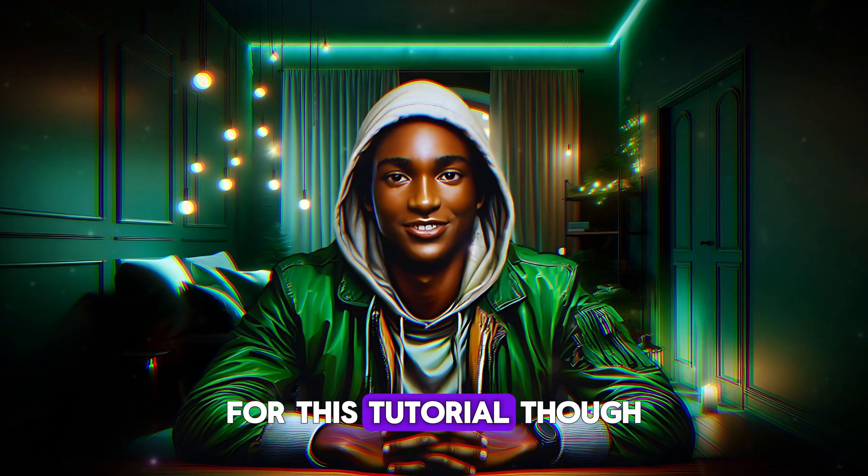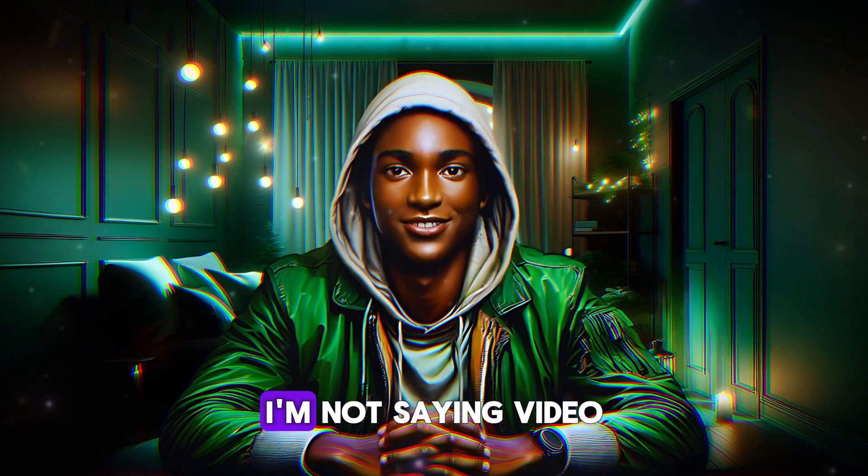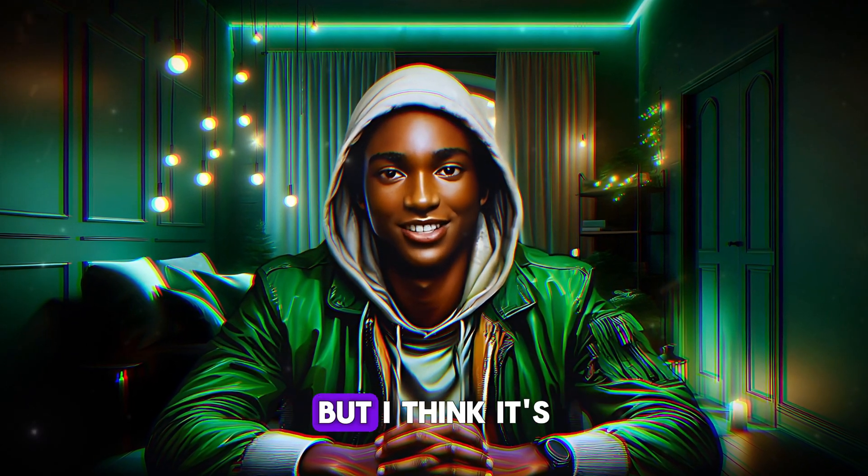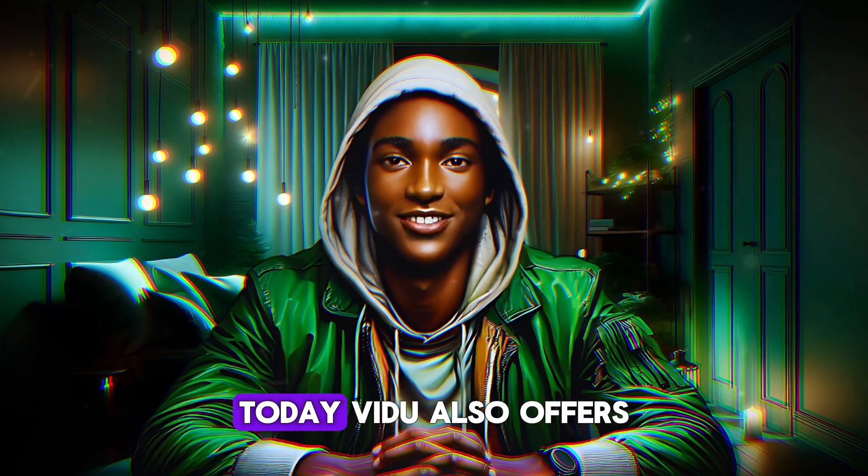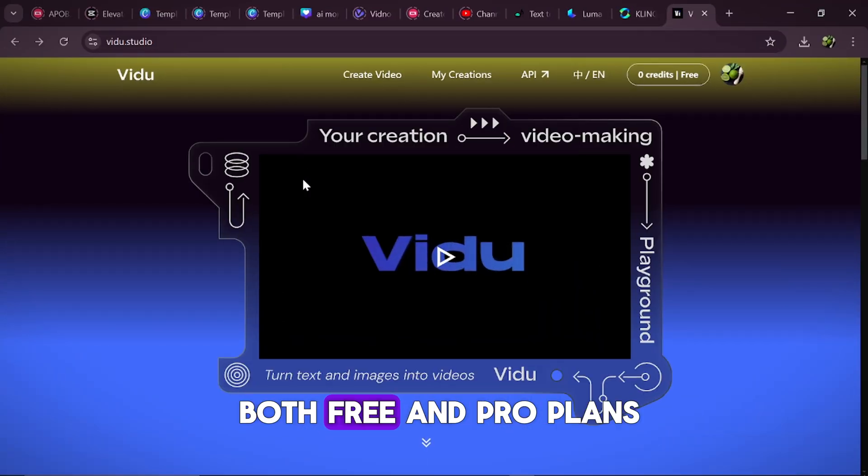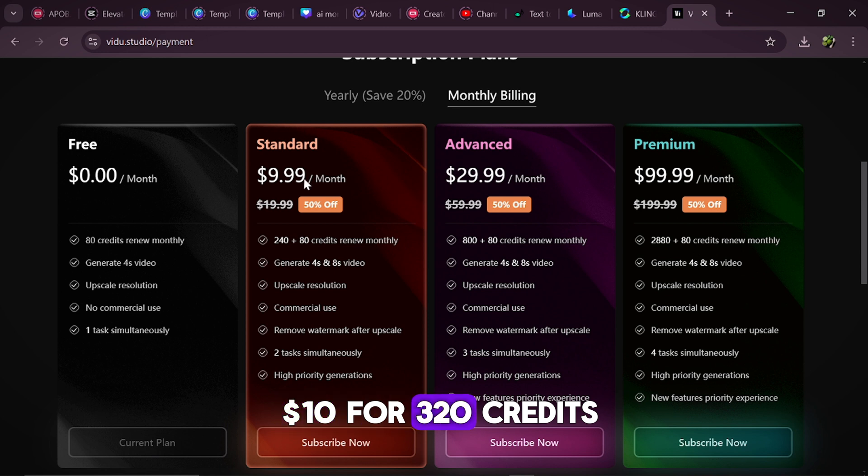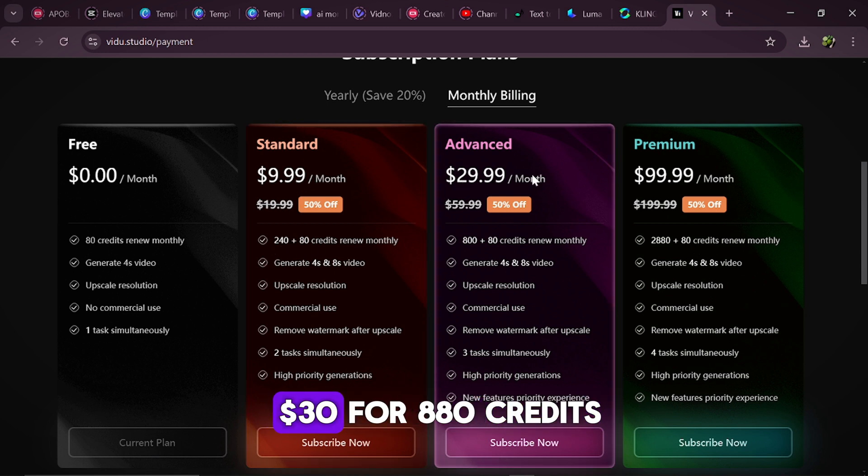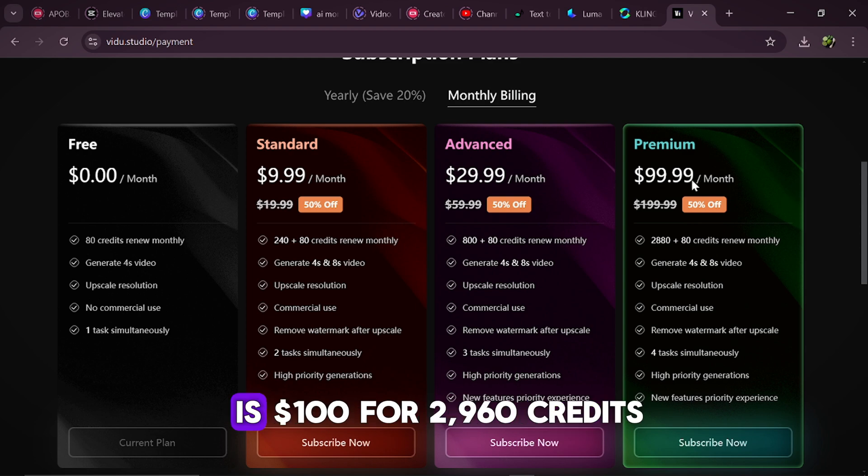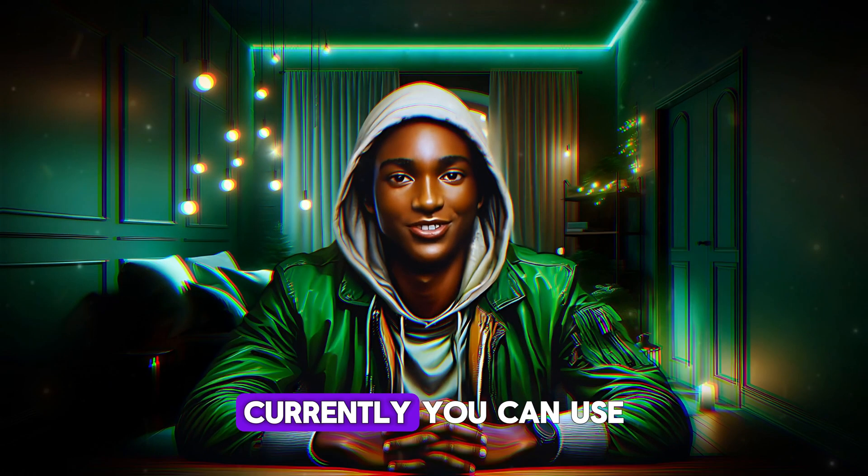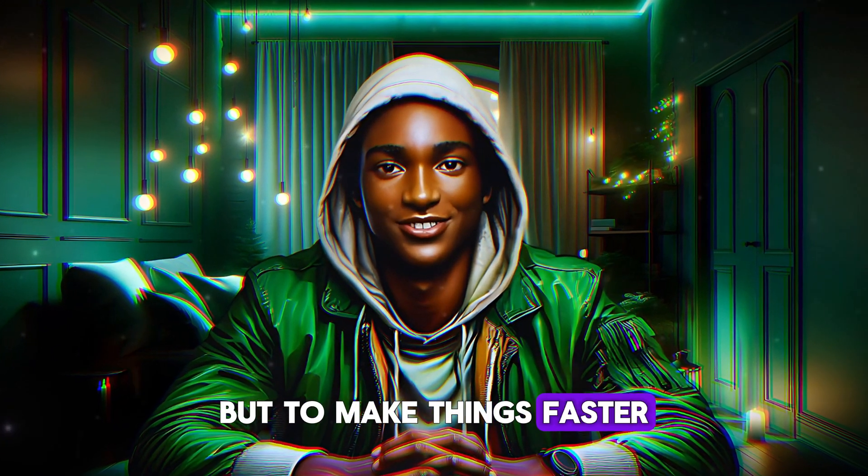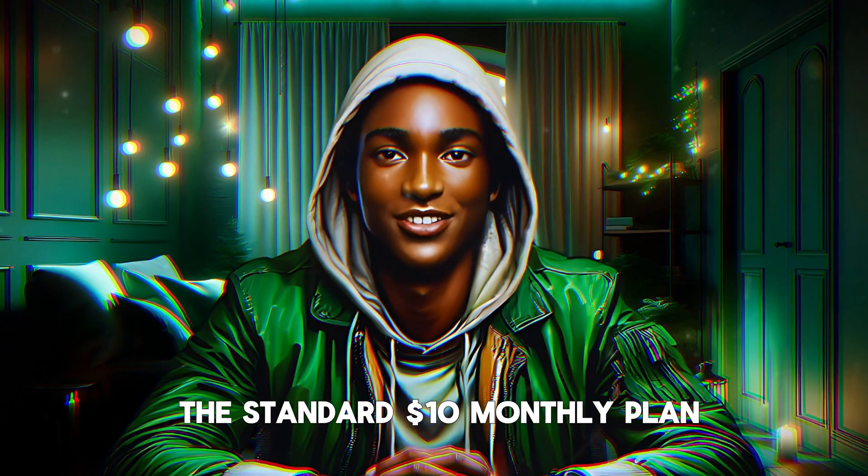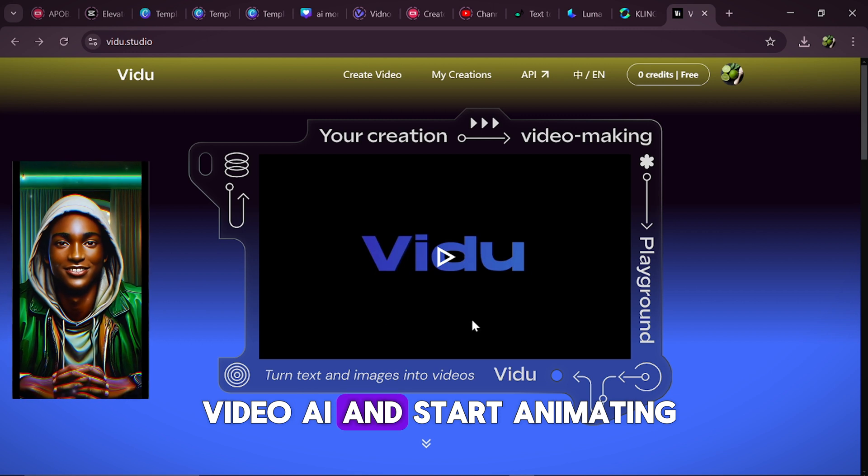For this tutorial though, we'll be using Vidoo AI. I'm not saying Vidoo is better than the others, but I think it's the right fit for what we're doing today. Vidoo also offers both free and pro plans. The standard plan is $10 for 320 credits. The advanced plan is $30 for 880 credits. And the premium plan is $100 for 2,960 credits. Currently, you can use Vidoo for free, but to make things faster, you could just buy the standard $10 monthly plan. So let's dive into Vidoo AI and start animating.